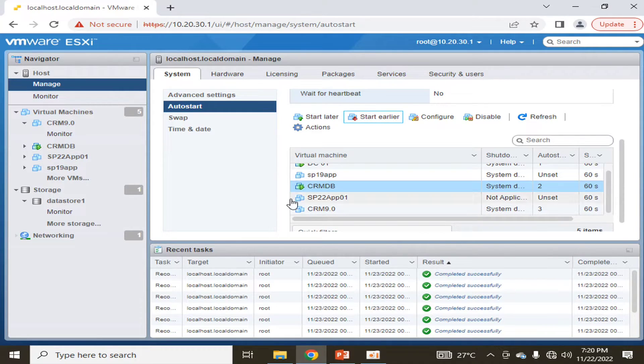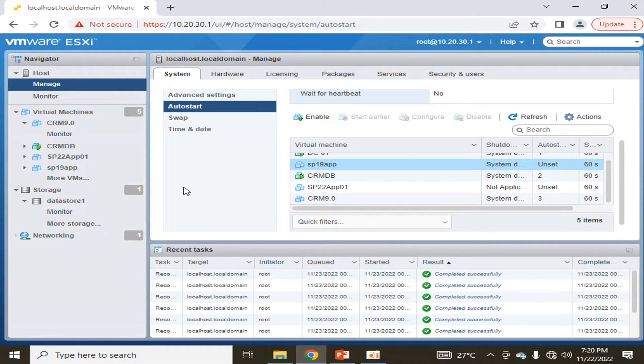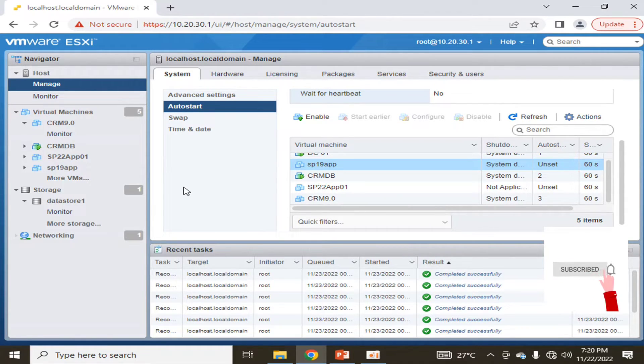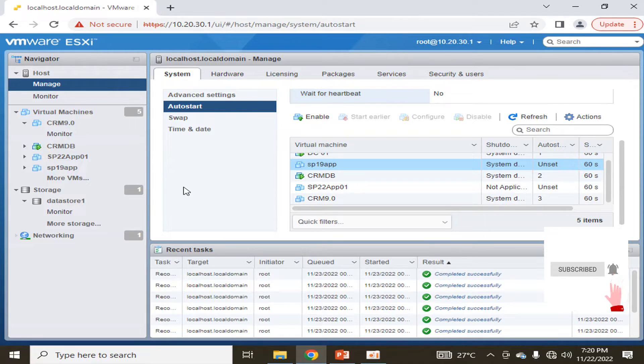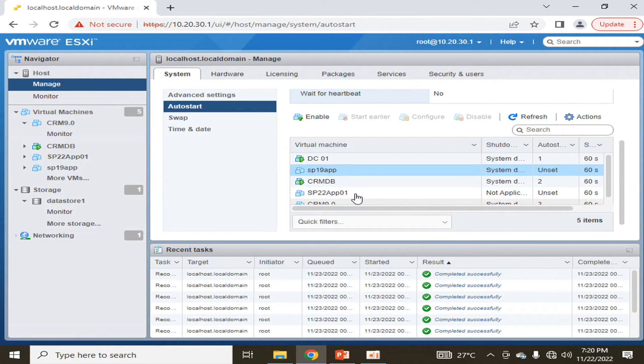Meanwhile, I also don't want these two machines to start on their own. I want to start them manually whenever I want because they are test machines. So in this way, we can automatically schedule the auto start and auto shutdown of the machines.